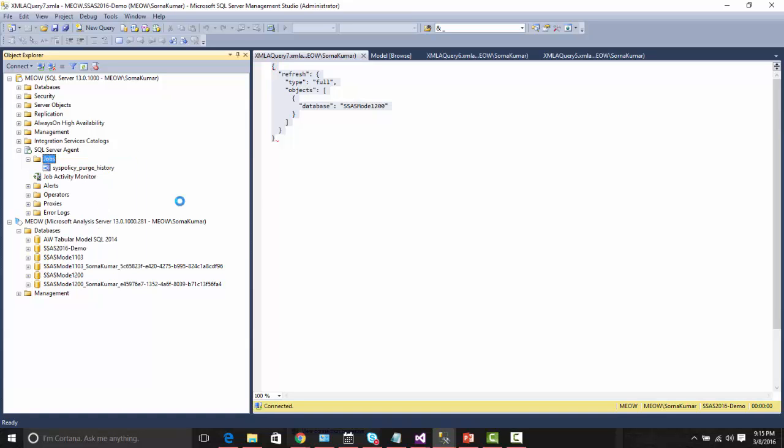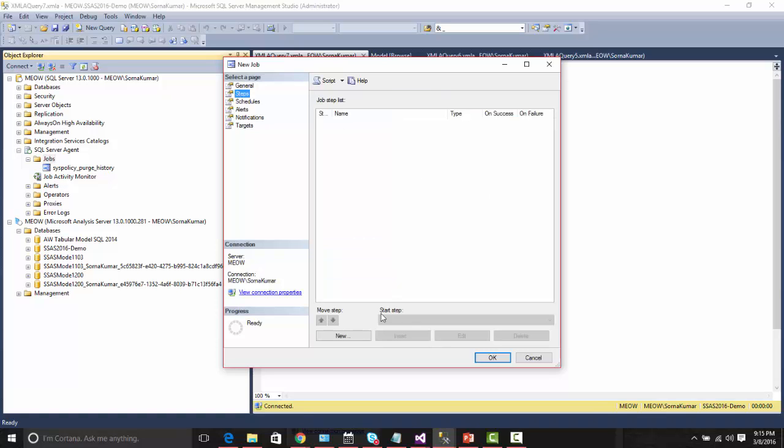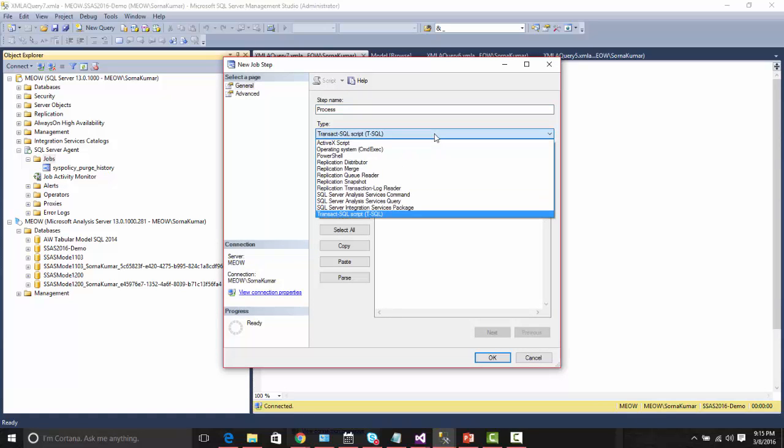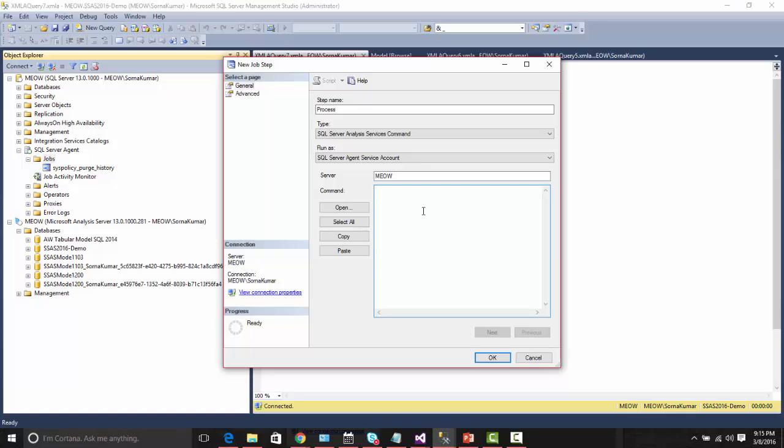Now let us try to create a job and do the processing using this TMSL script. Here we can choose the SQL Server Analysis command, which we used to do earlier for the XML-based script as well. Let us paste the processing command here.